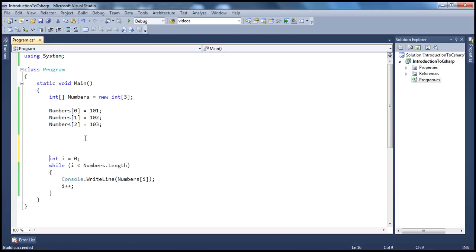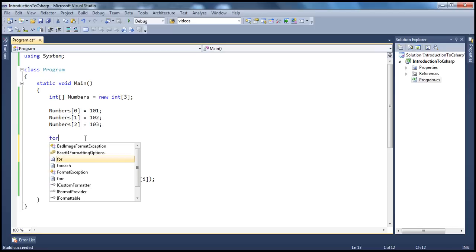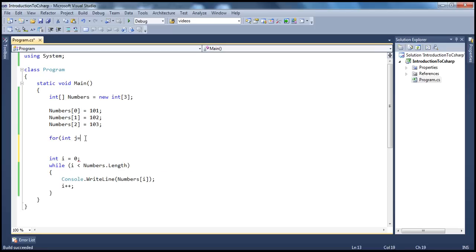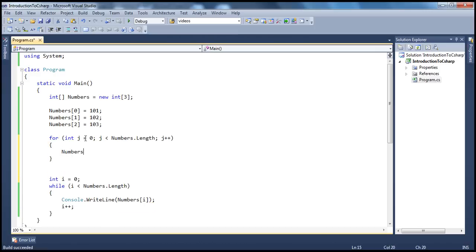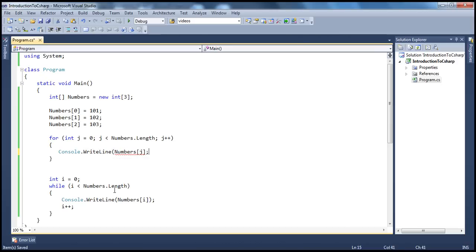Whereas if we have to do the same thing using for loop, it looks like: for (int j = 0; j < numbers.Length; j++) and then console.WriteLine(numbers[j]). If you look at this for loop, we are doing the initialization, condition check, and increment all within the for loop. With while loop it's slightly different, but the fundamental principle behind looping through the elements is the same.